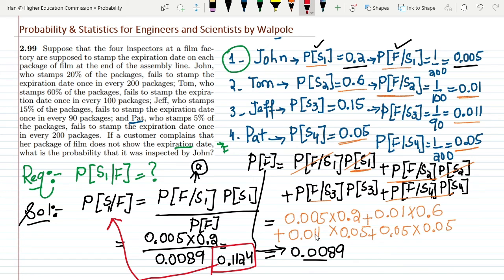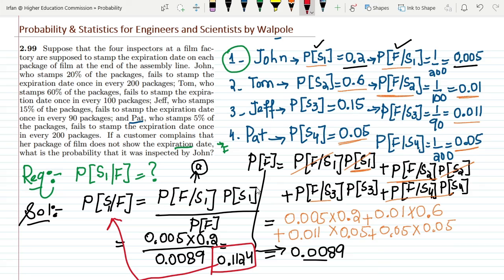That's it for today. We've solved question 2.99. The key takeaway for these types of questions is to first formulate your strategy by writing out the given data from the problem statement, then build the mathematical approach to proceed toward the solution. I'll see you in the next video.